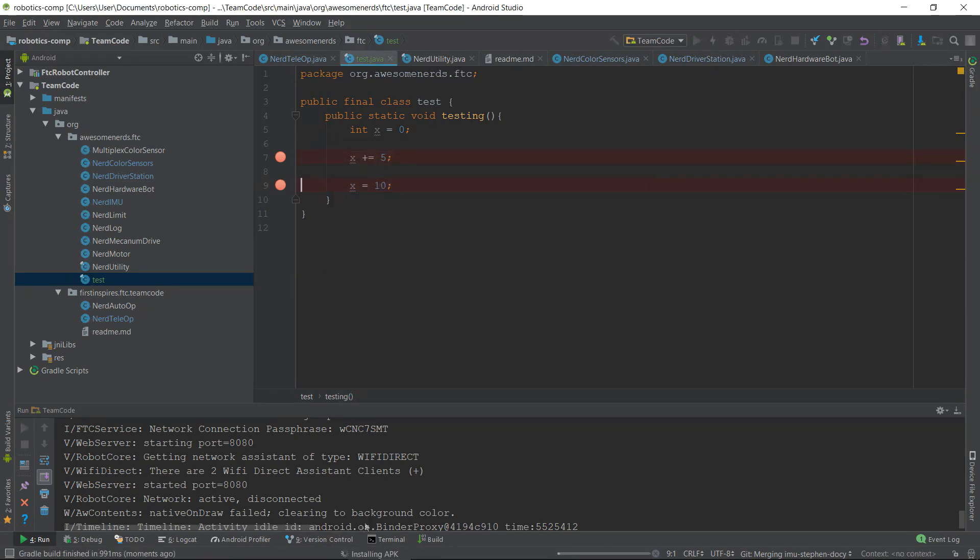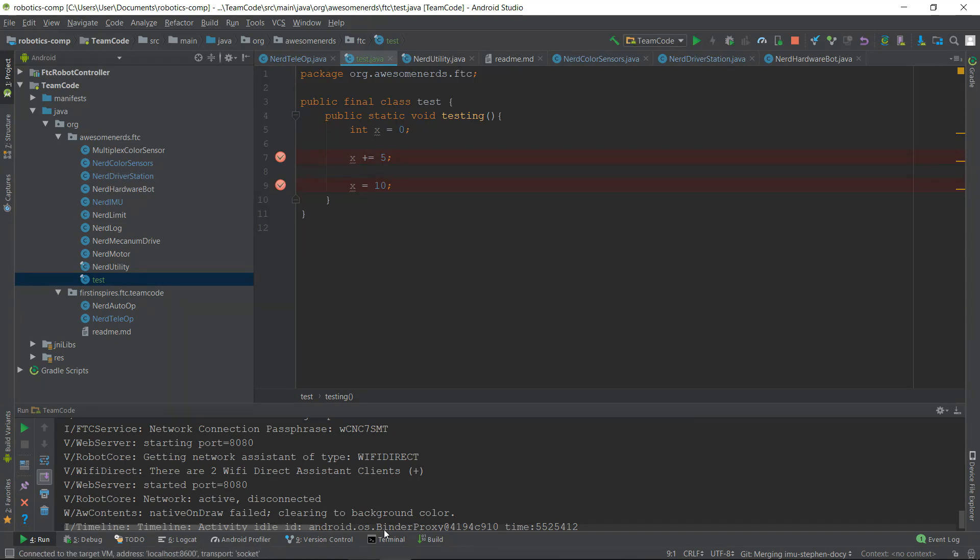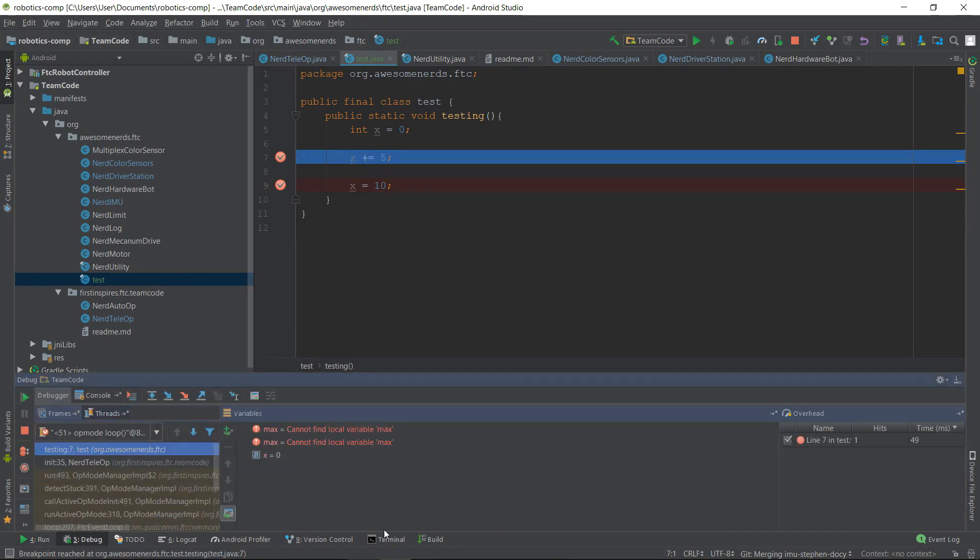Notice that your code downloads faster this time. This is because you haven't made any changes since your last download. Now that your code is finished downloading, you'll want to run it as normal from your driver's station phone. Once your code is running, go back to Android Studio and you should see a debug menu pop up.